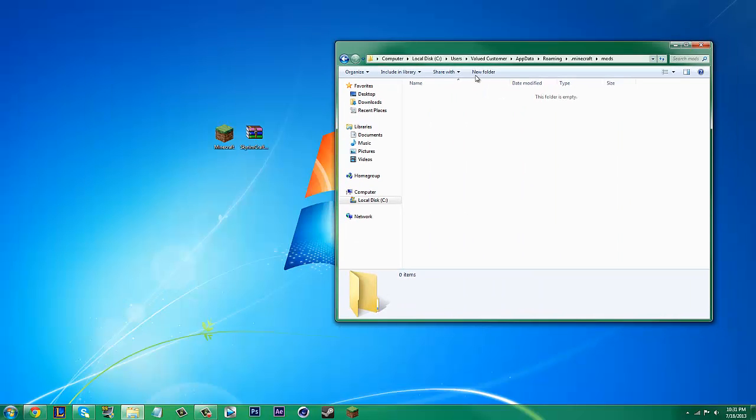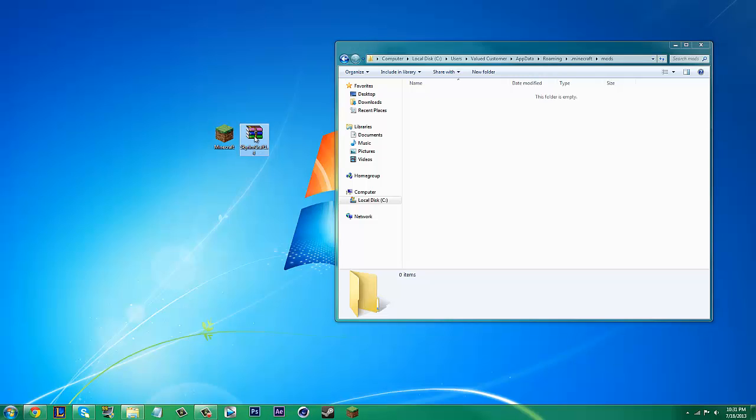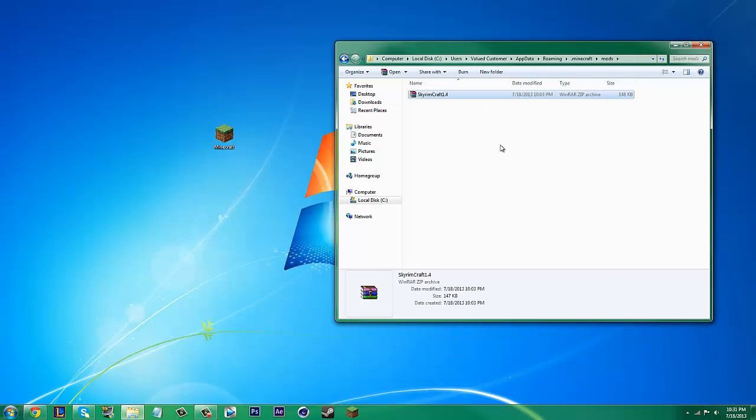If you don't have this mods folder, it's probably because you don't have Forge installed. This is the part where you have to have Forge or it will not work. You cannot just make a mods folder because it won't work like that. Once you have your mods folder open, just drag the whole Skyrimcraft mod into the folder.